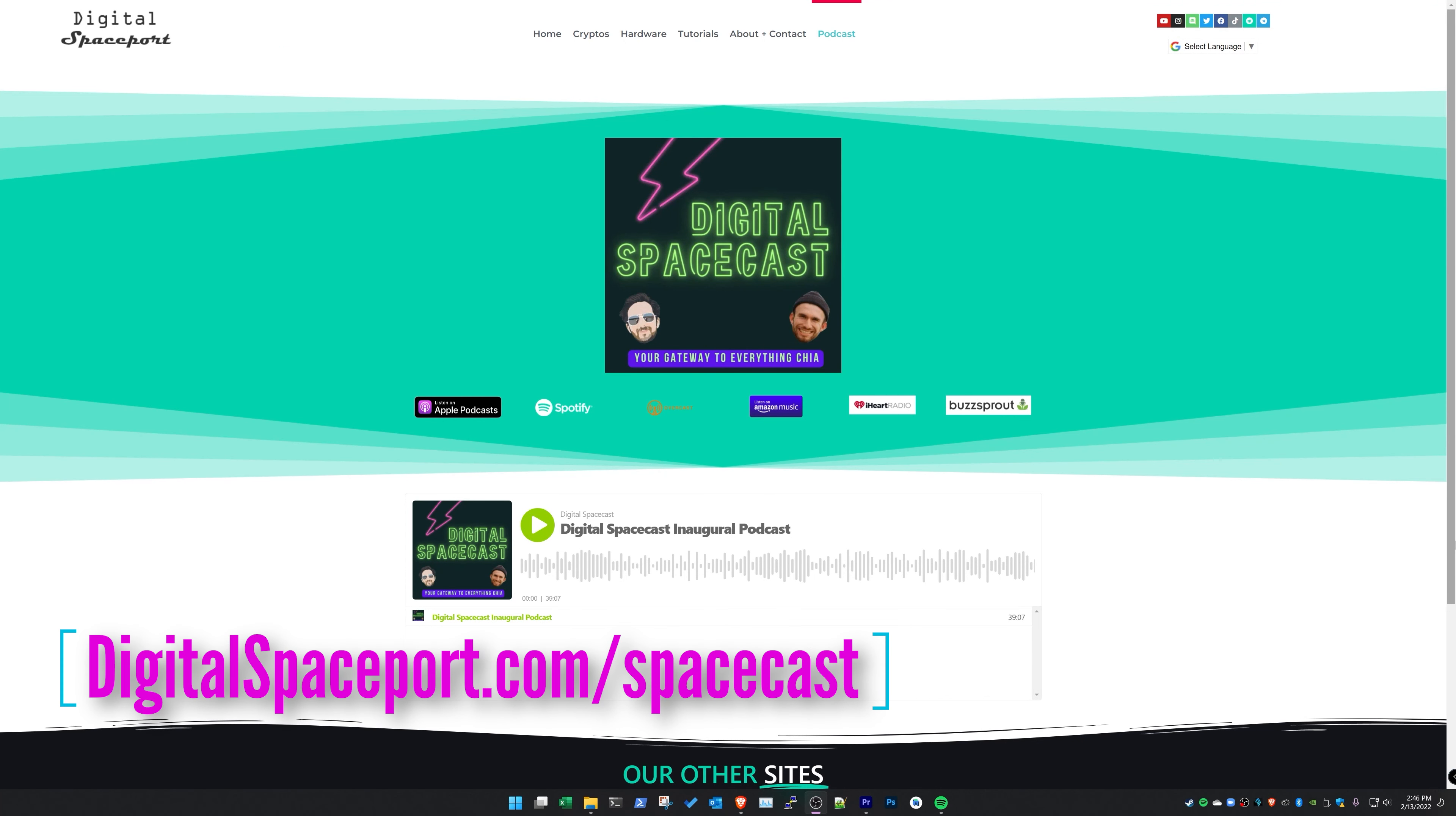Be sure to check out the Digital Spacecast, the weekly podcast that brings you guests and dives deeper into the Chiaverse, available on every platform that you get your podcast from.